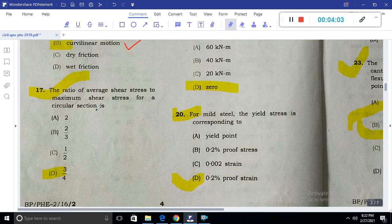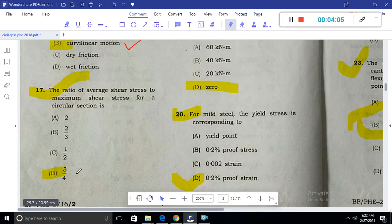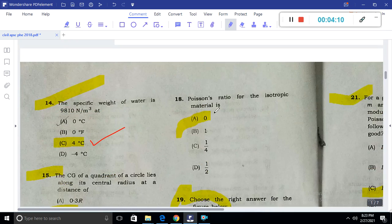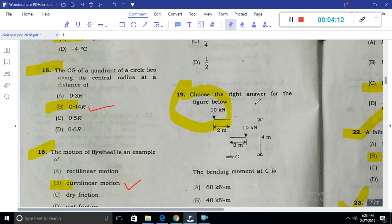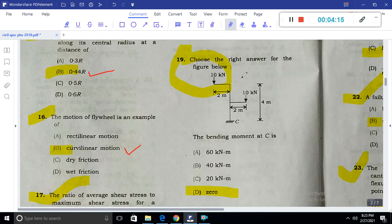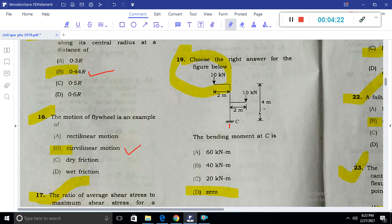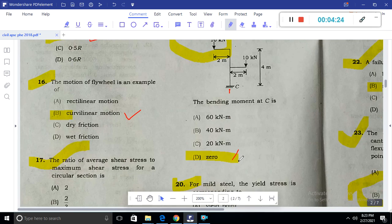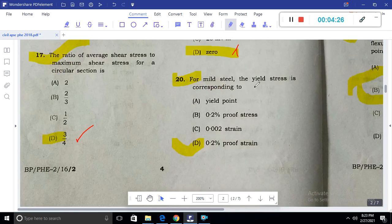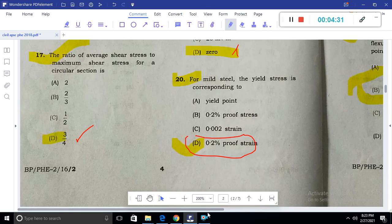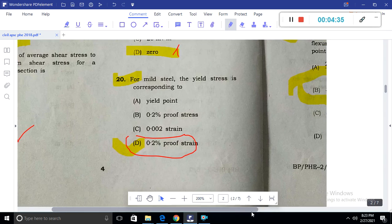The ratio of average shear stress to maximum shear stress for a circular section is 3 by 4. The Poisson's ratio for an isotropic material has a specific value. For mild steel, the yield stress corresponding to 0.2% proof stress is the standard answer.